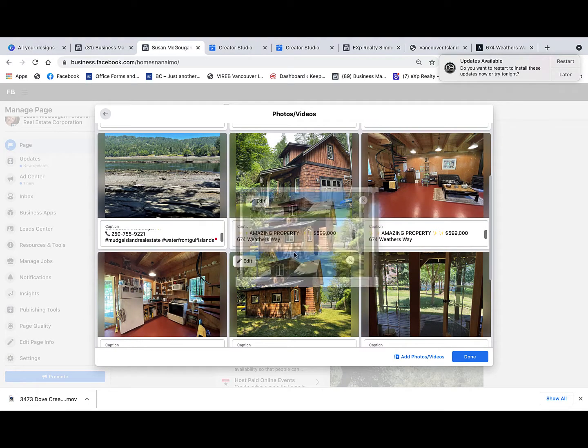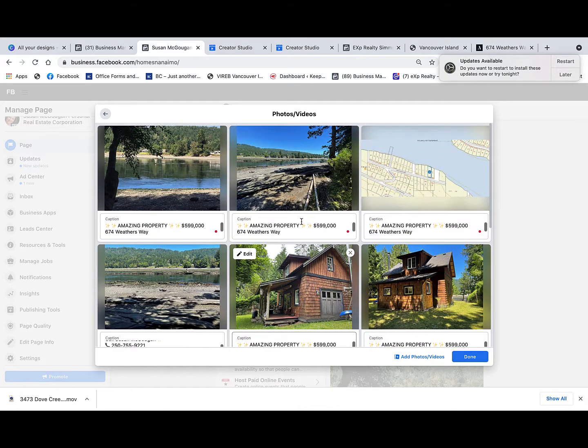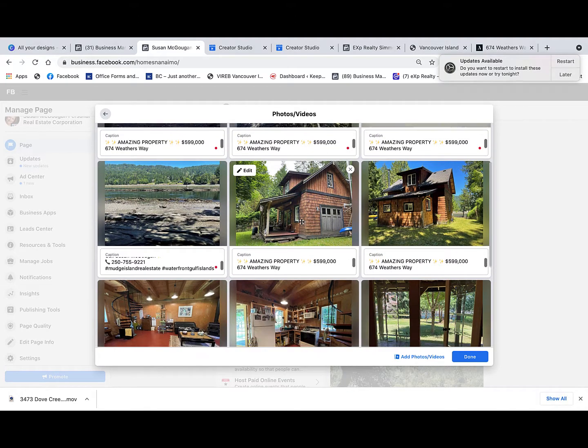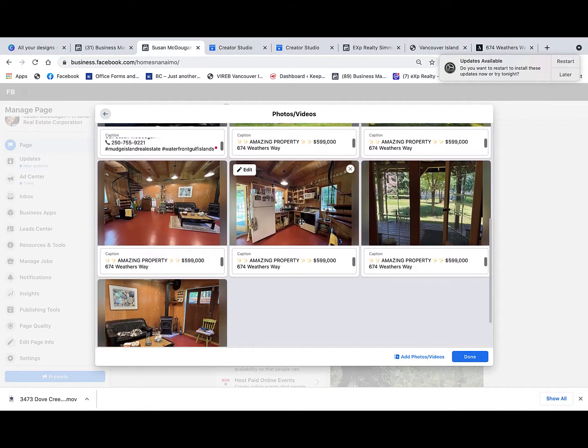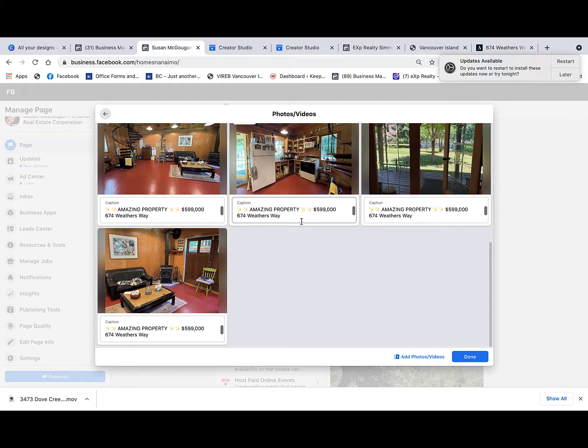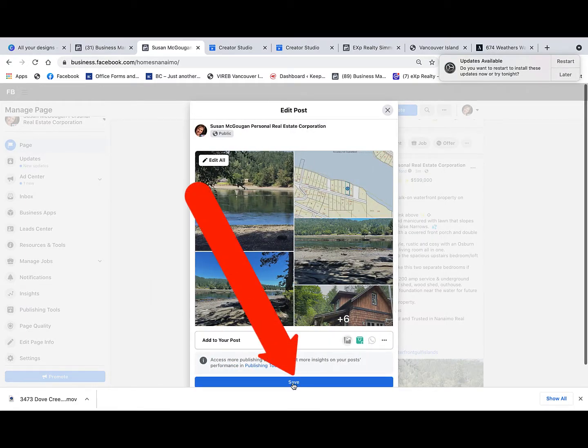So now I have my photos arranged in the order I want them displayed on my Facebook business page for this post, and I have all the text on each photo. Let's go ahead and click Done, and then you click Save at the very bottom in the middle. As you can see, it's saving.